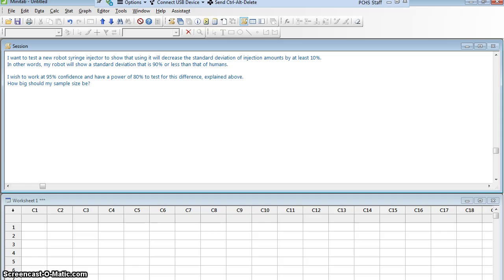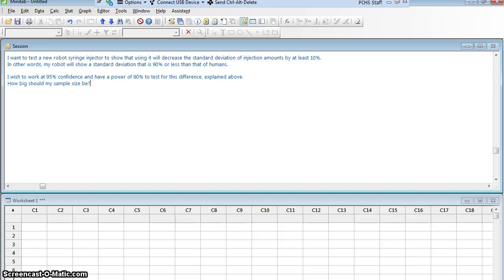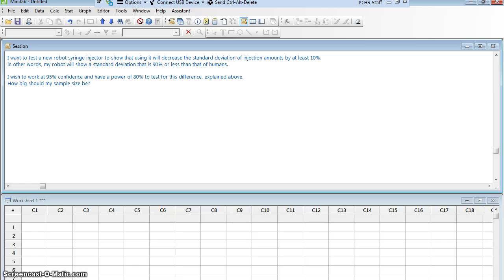All right. I'm going to work for this study at a 95% confidence, and I want to have a power of 80%. So I want an 80% chance of detecting the difference, assuming that my robot really does have a standard deviation that's 90% or less than that of humans.